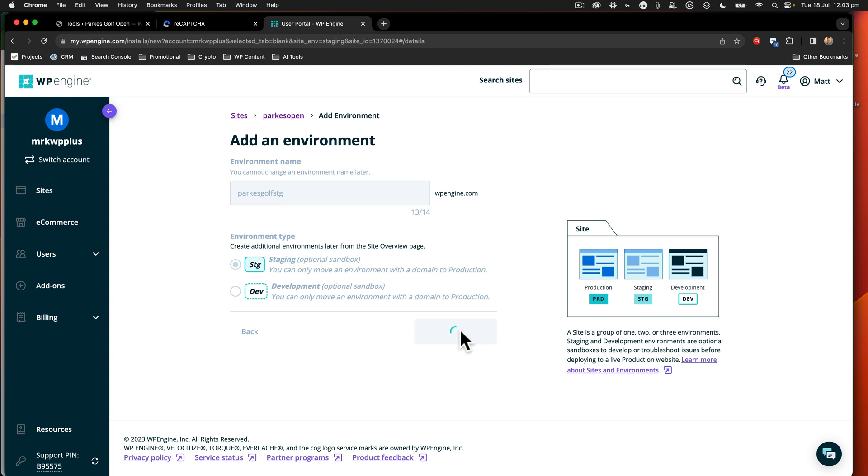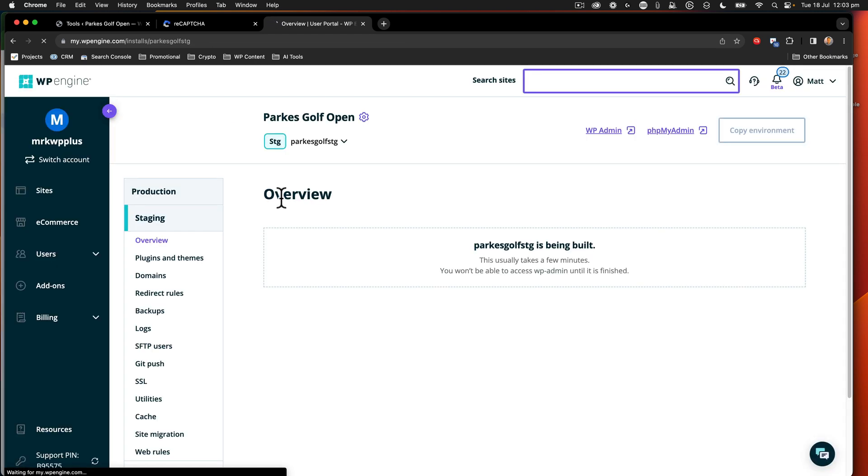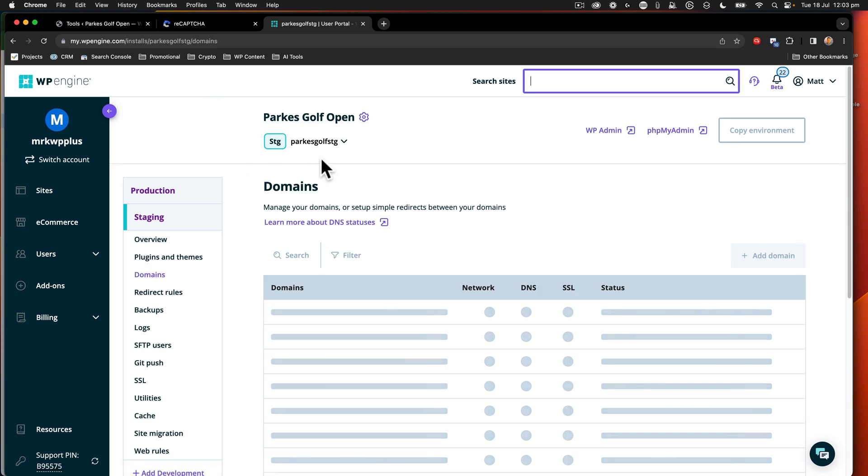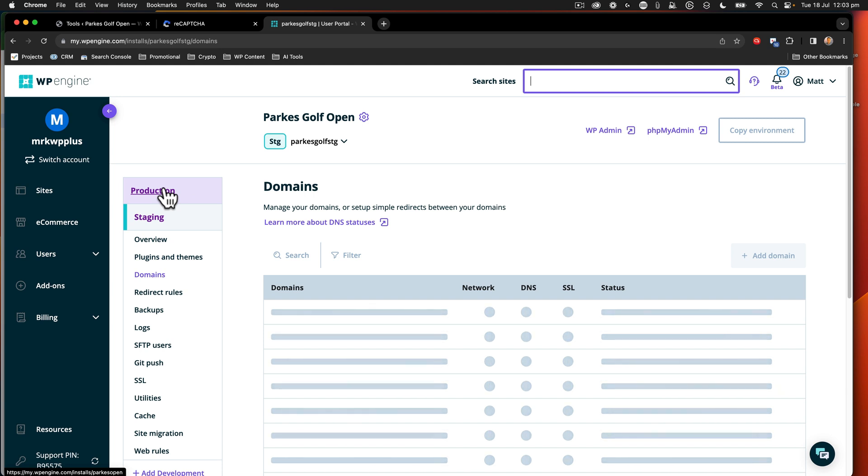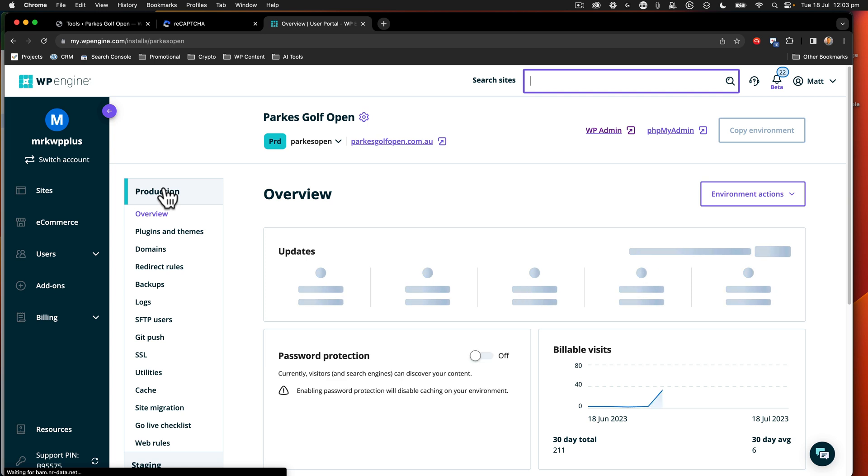Now, when that creates the environment, that's now going to create a new domain name. We've got parks golf stg.wpengine. That's the domain name that we're going to have. So when I go and add my domains, I need to add more than one domain name. We want to add the domains from staging and from production. And if you're using Dev, you want to add those domain names too. Now, obviously, you can go back and add them later on as well.